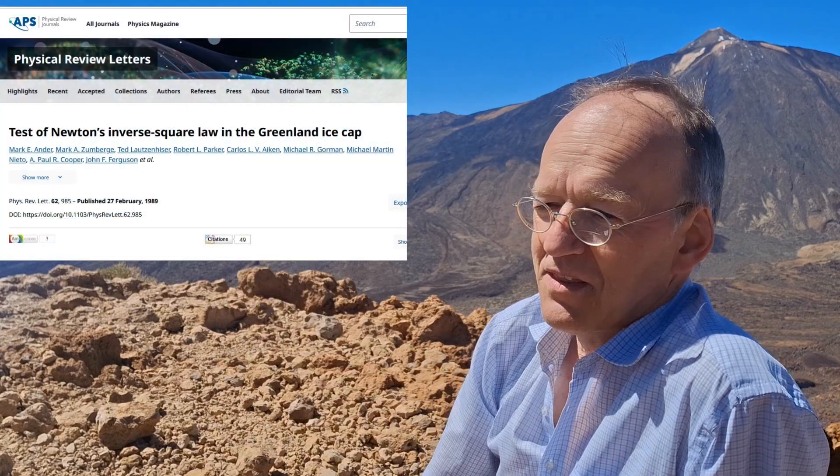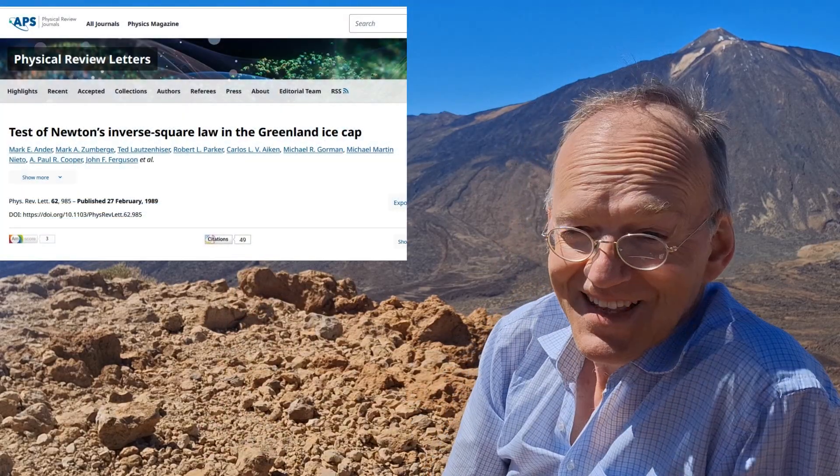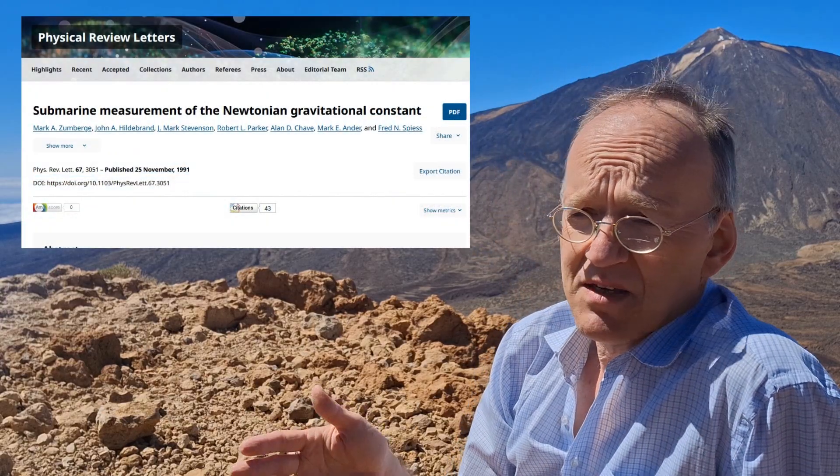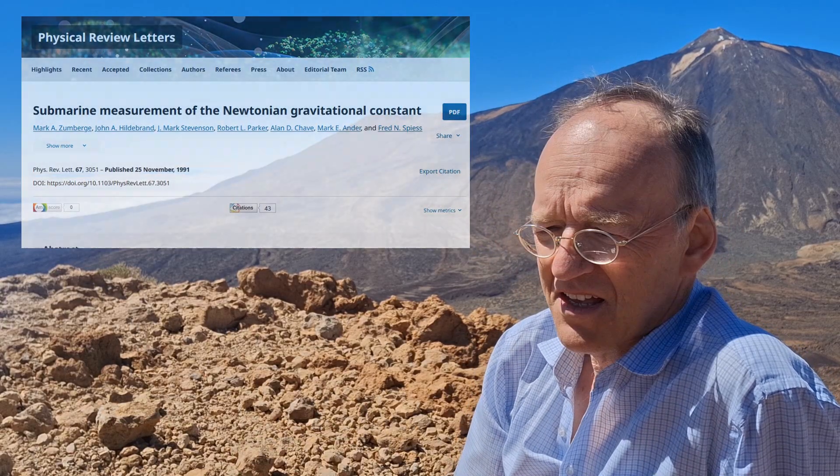One guy even drilled a hole in the Greenland ice cap and put the gravimeter there — some 2,000 meters below, they detected an interesting anomaly. Another guy detected another anomaly by performing the same experiment at the bottom of the ocean. So there is a variety of interesting measurements. Also, the atomic beam technique was used more recently.